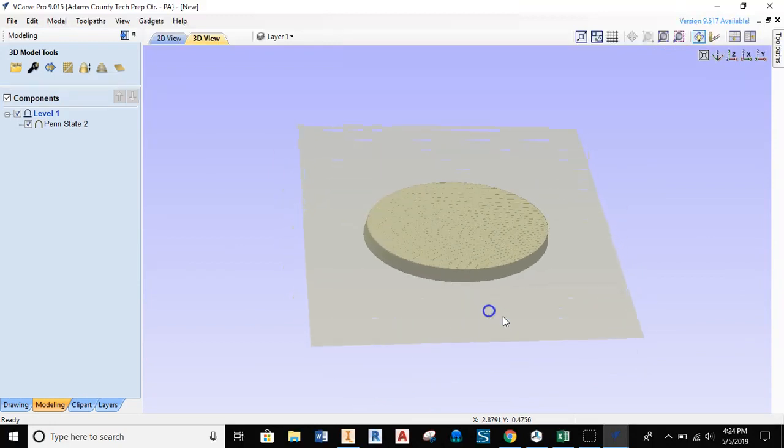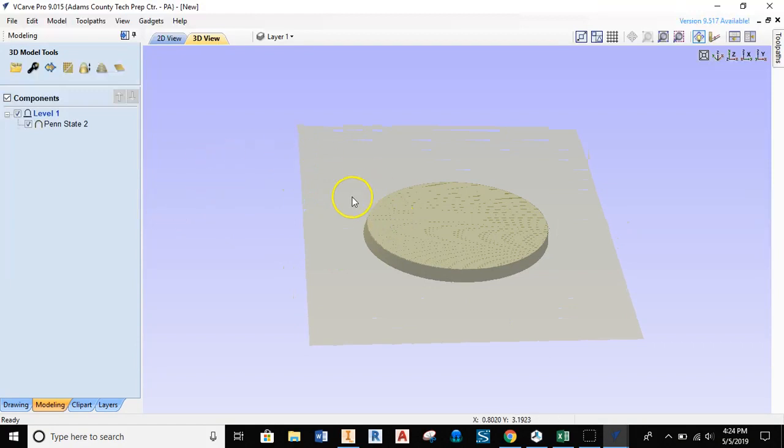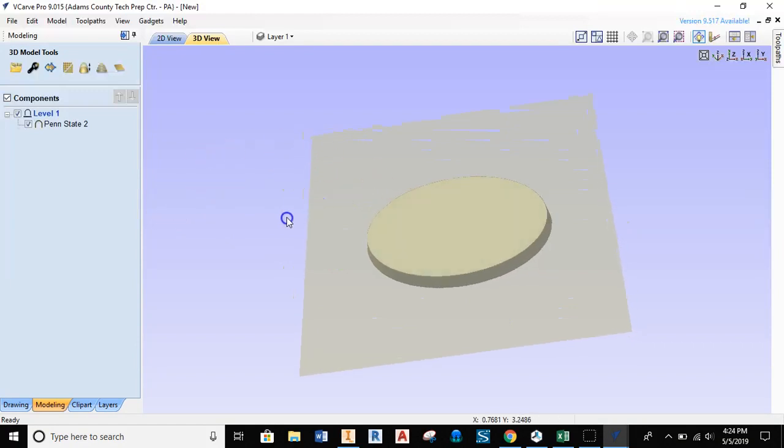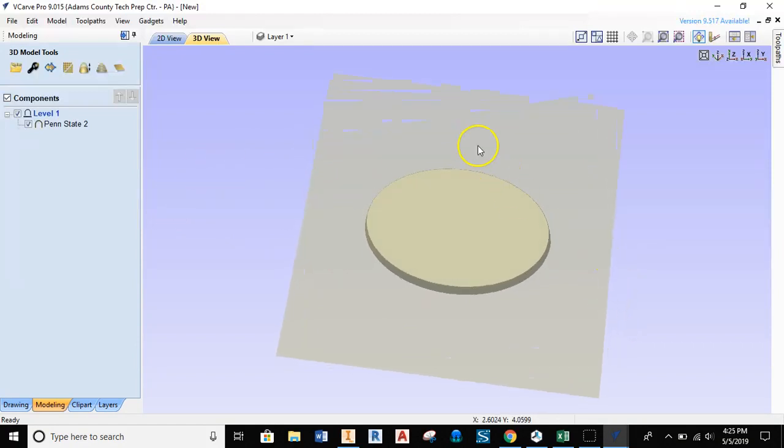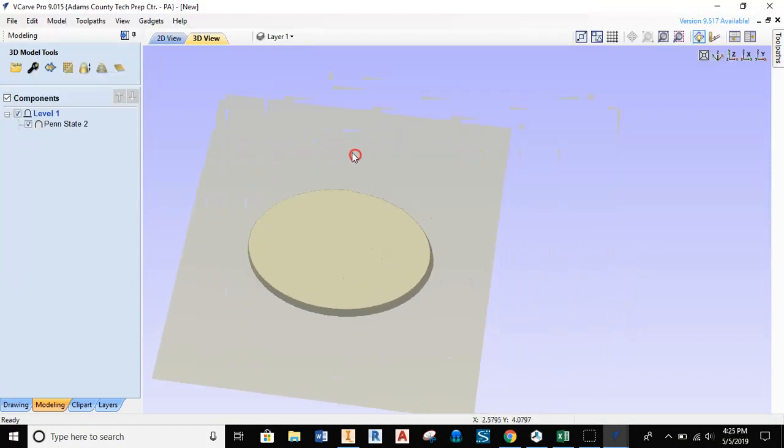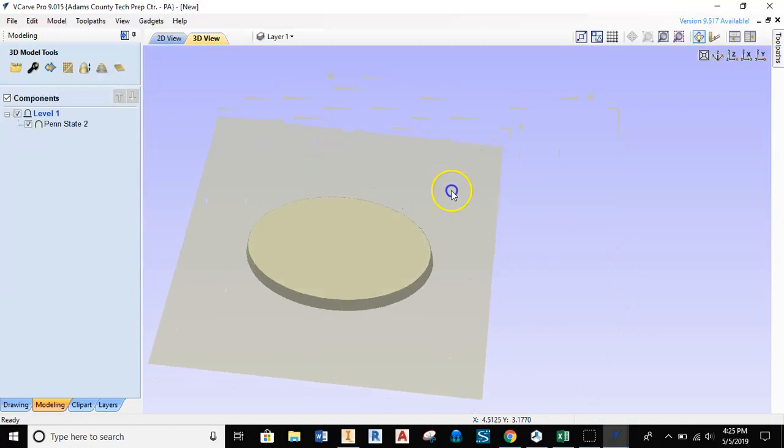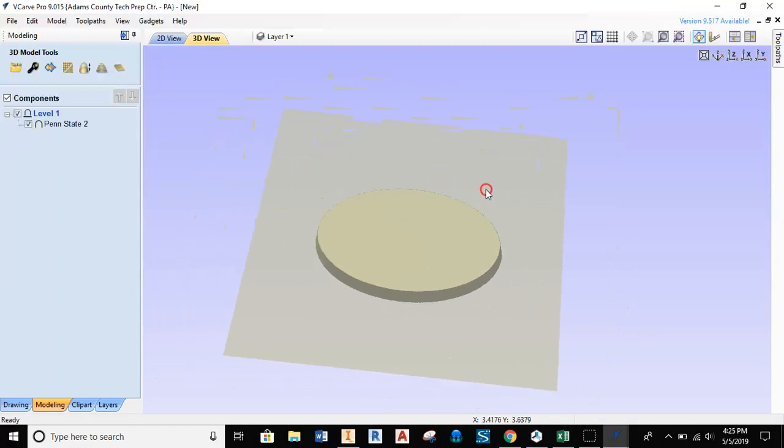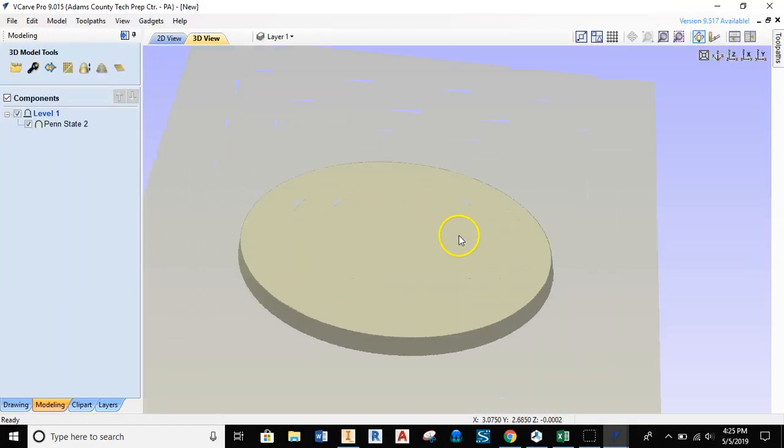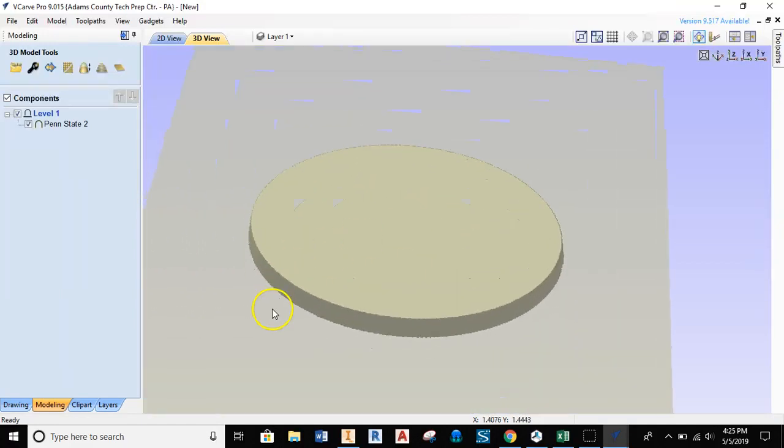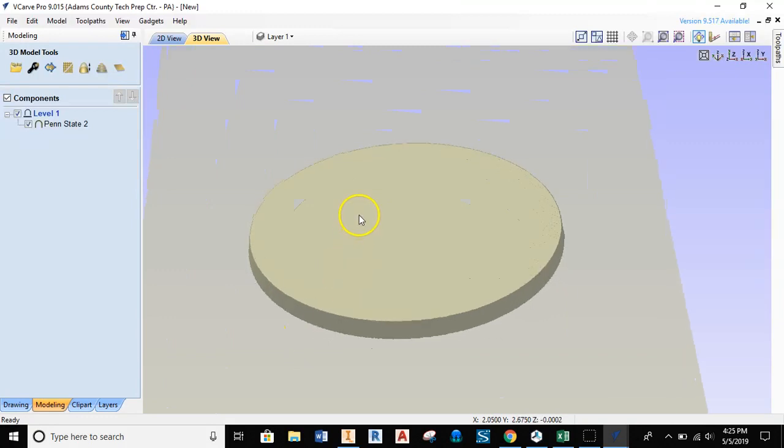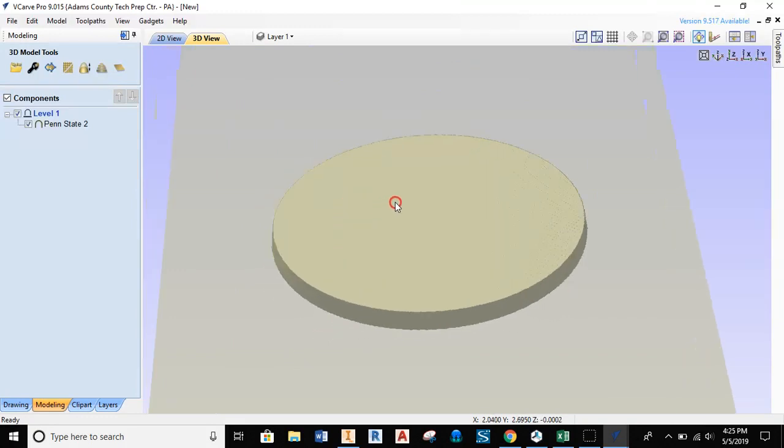What that's done now is created my solid that I can now start looking at bringing in the Penn State logo so I can start setting up my toolpaths to start the cutting process. I'll talk about the cutting process and toolpaths in the second video.